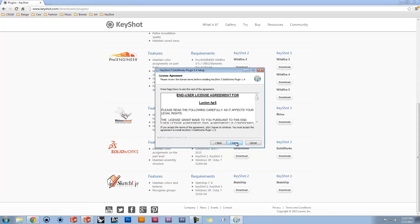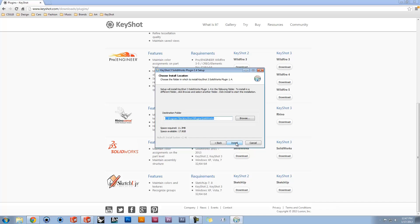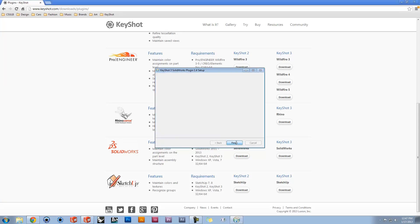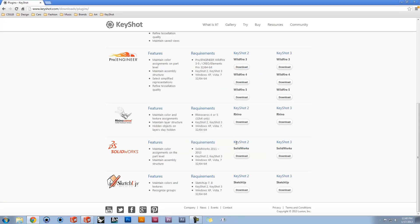Follow the on-screen instructions to install. Once you have downloaded and installed the plugin, open the respective modeling software.